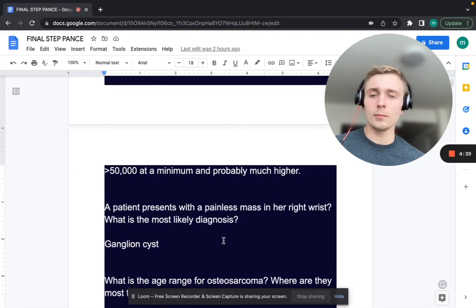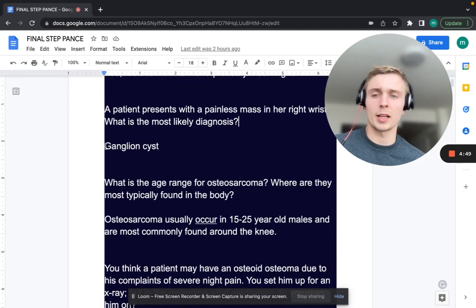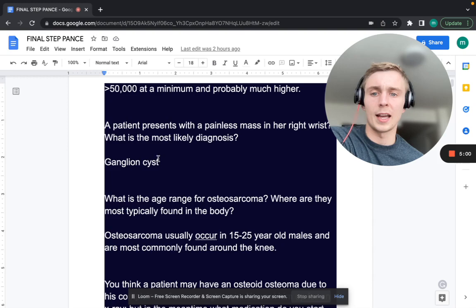A patient with a painless mass in her right wrist — what would you think of? A patient with a painless mass in the right wrist is most likely going to be a ganglion cyst, which is just an outpouching of synovial fluid and membrane in the wrist.